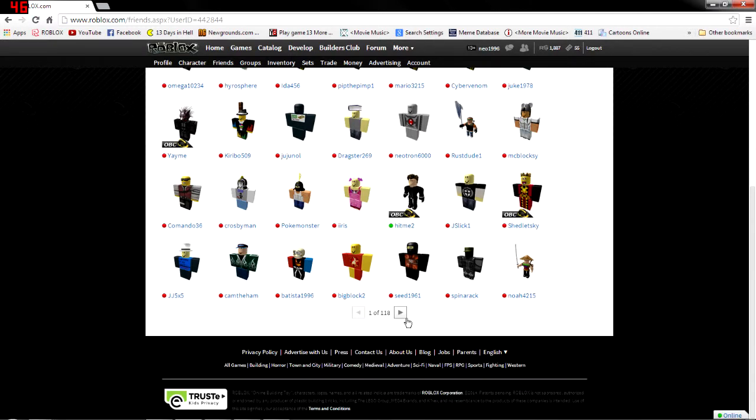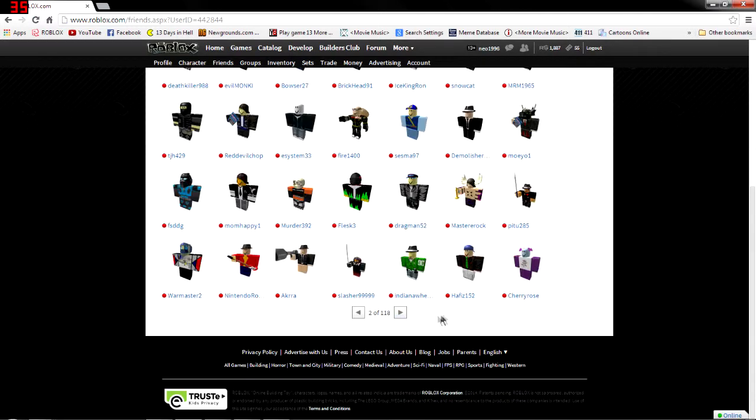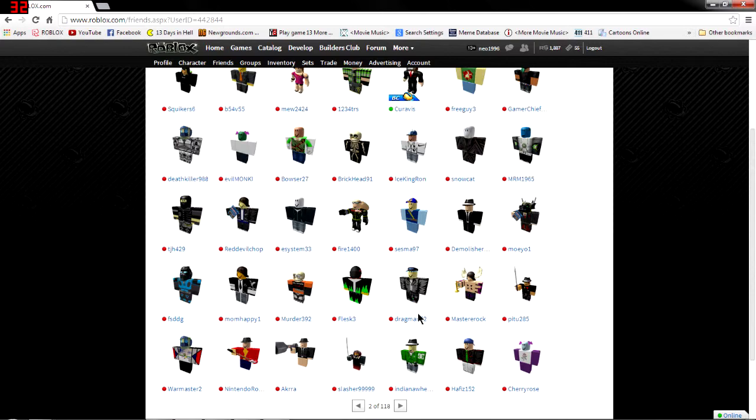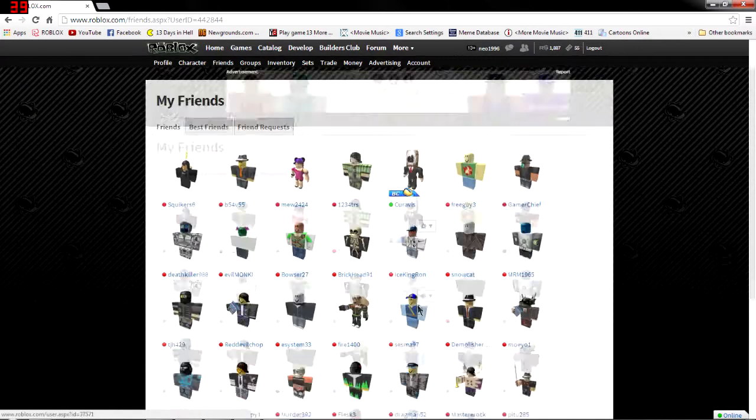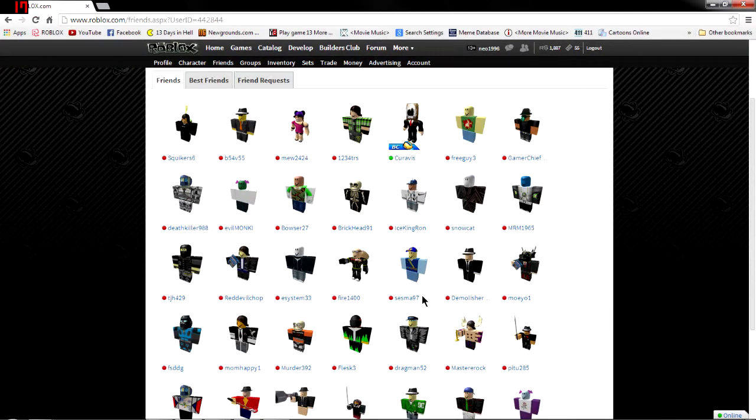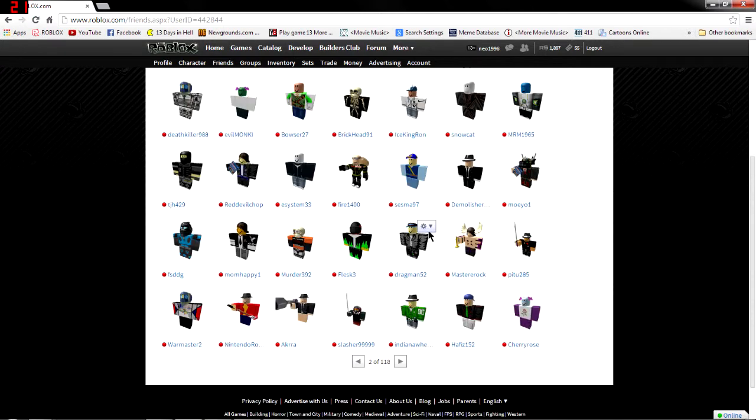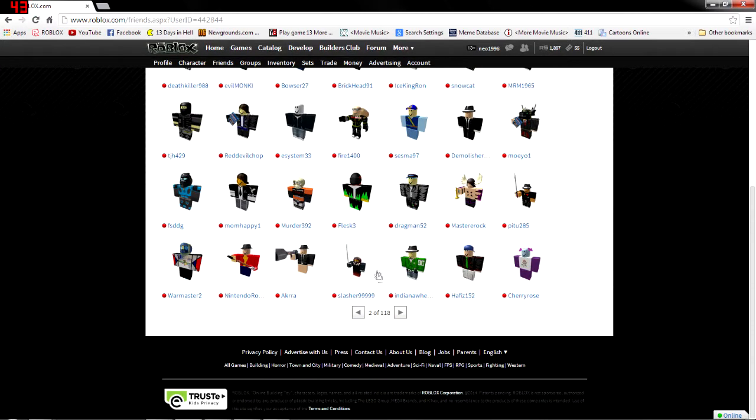So right here we have my friends list, and I have a bunch of random friends because I go to games and I accept random friend requests. So I don't even know like any of these people.